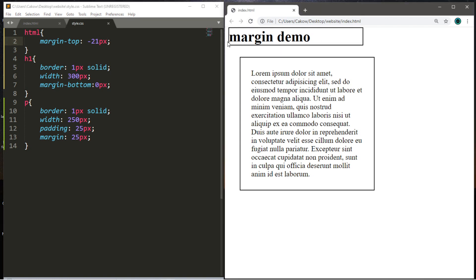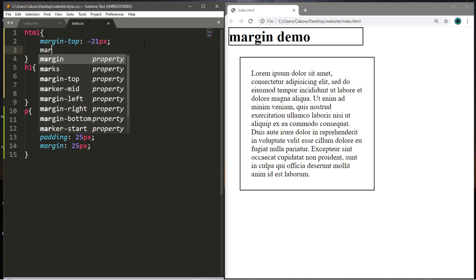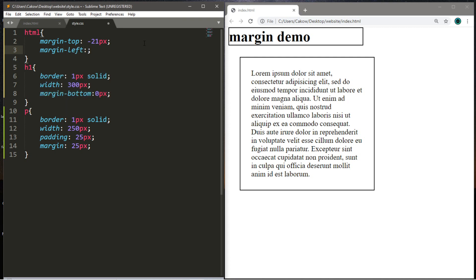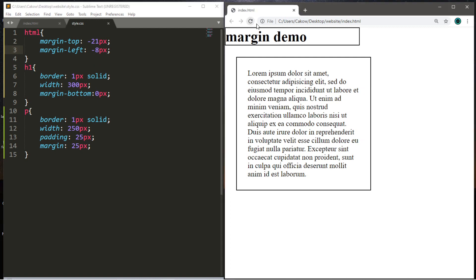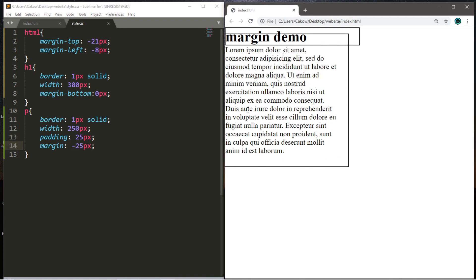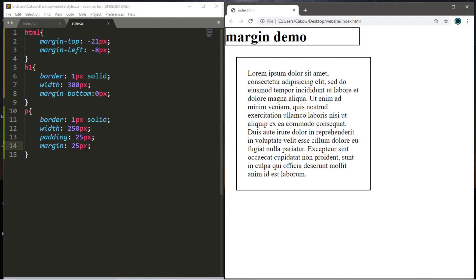Now we still have this margin on the left hand side. So to target that, we'll just type in margin-left. And that is about negative 8 pixels. So after adding negative margins, we can actually pull HTML elements closer together too. If I were to take this margin within the paragraph tag and I switch this to negative 25, this would actually begin to overlap, but I don't like that. So I'm going to change it back to what it was originally with 25 pixels for the margin.